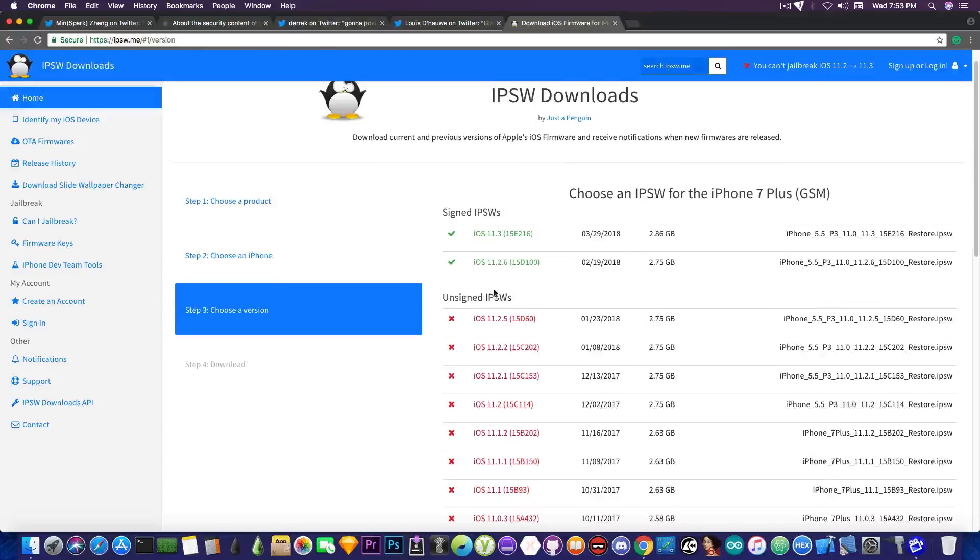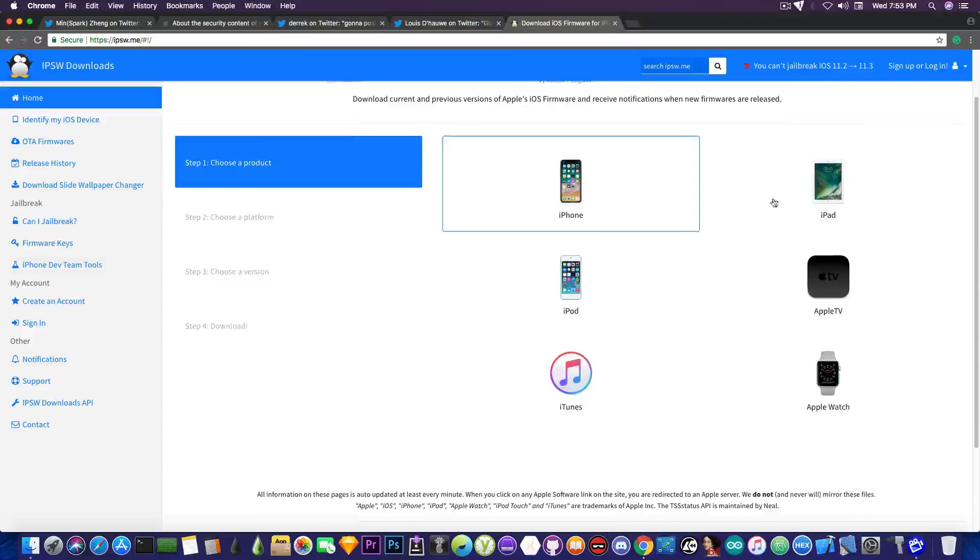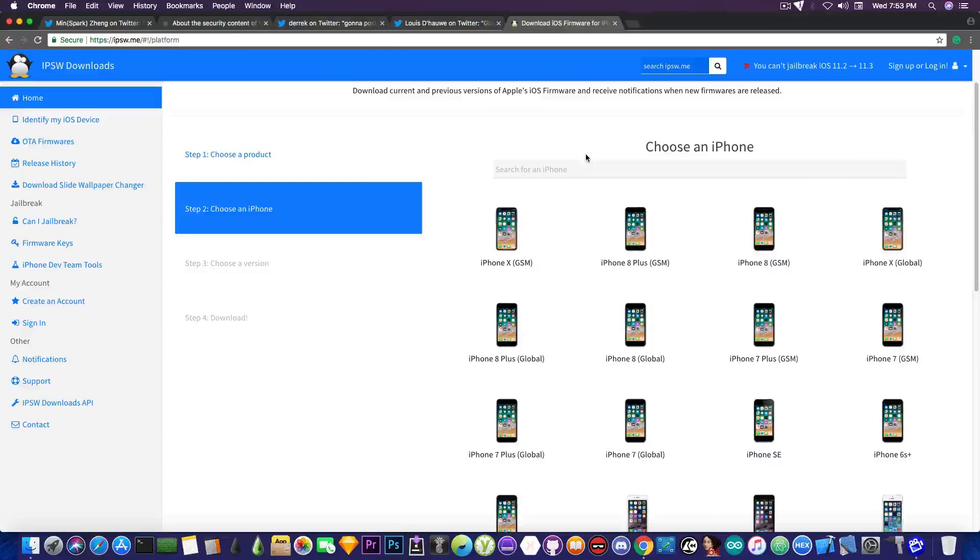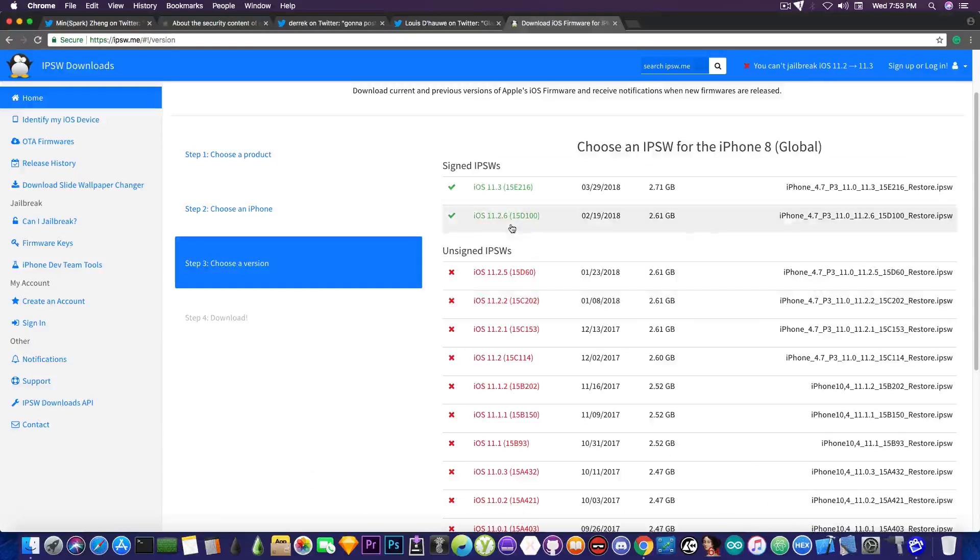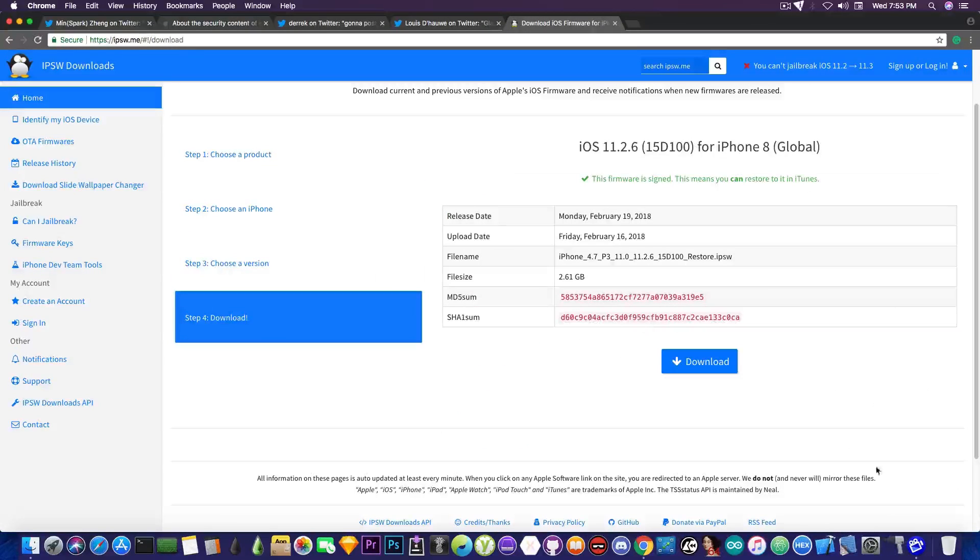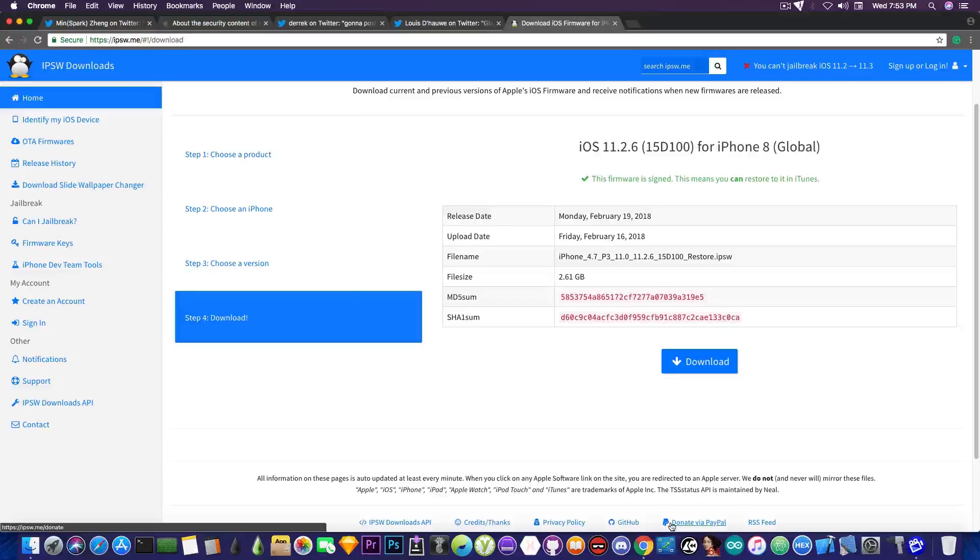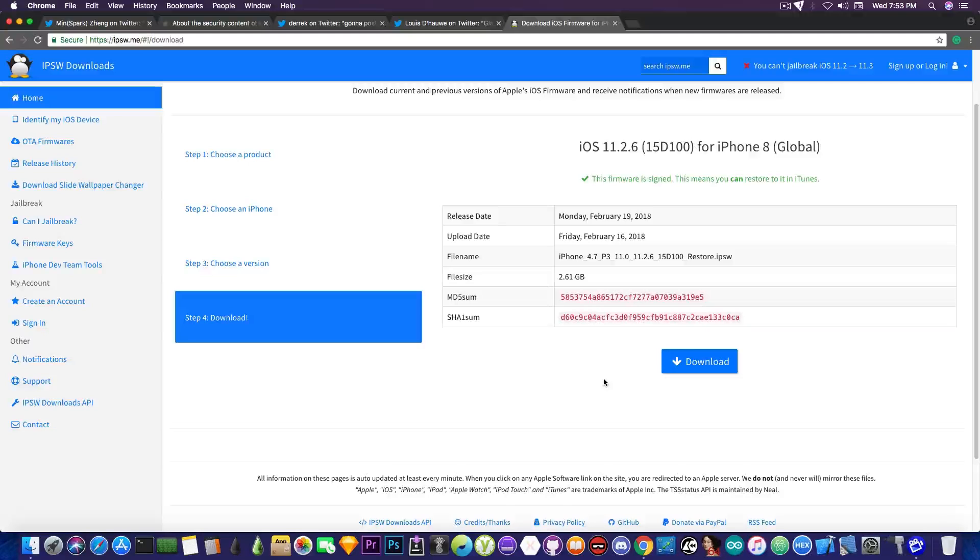The way you can do it is pretty much go ahead and here on this page, ipsw.me, select your device, in this case iPhone, and then for example I'm going to select iPhone 8 global. And you will need to press 11.2.6 and press download.